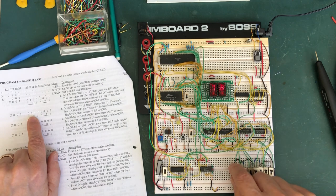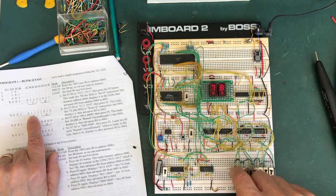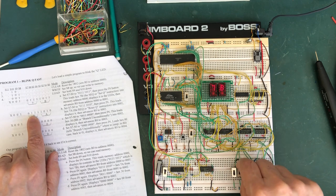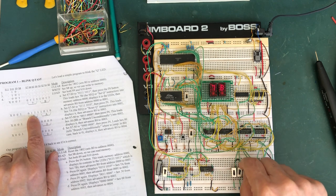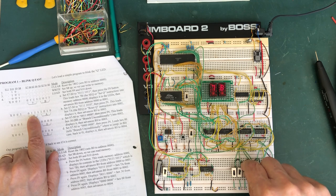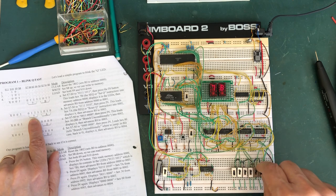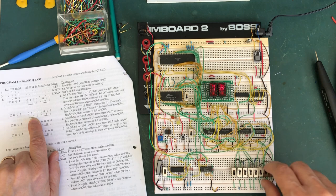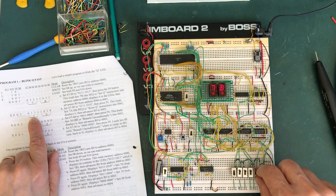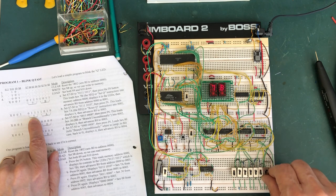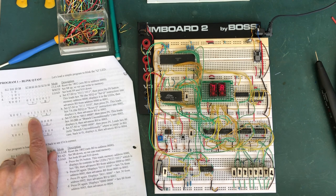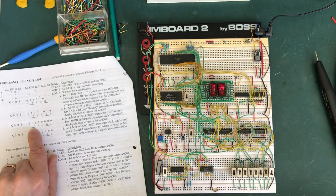My next command is 01111010, which is 7A. So when I press load, 7A.